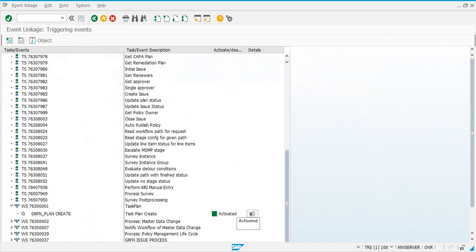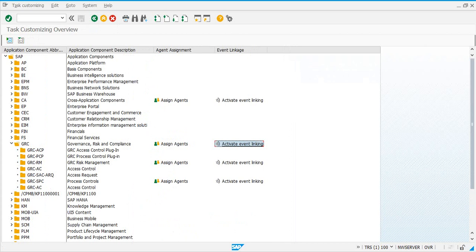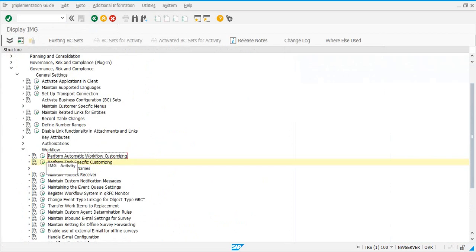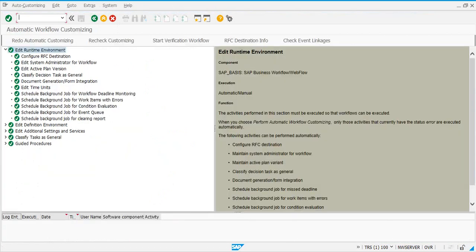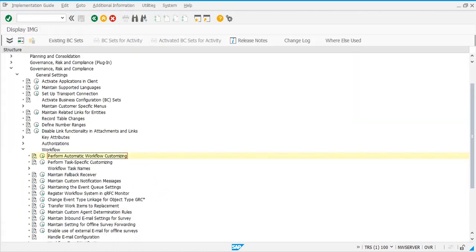If it is deactivated, you activate it. When you activate, it is going to ask you to put the change in a transport request. You do that and then it becomes activated. So we have performed automatic workflow customizing where everything is green — ensure all entries are green — and then you perform task-specific customization. The next step is to activate linkages for access control workflow.